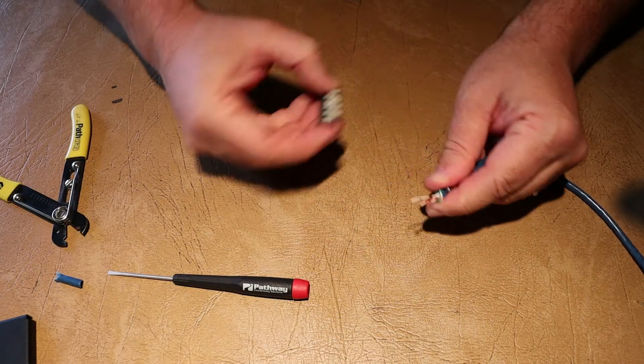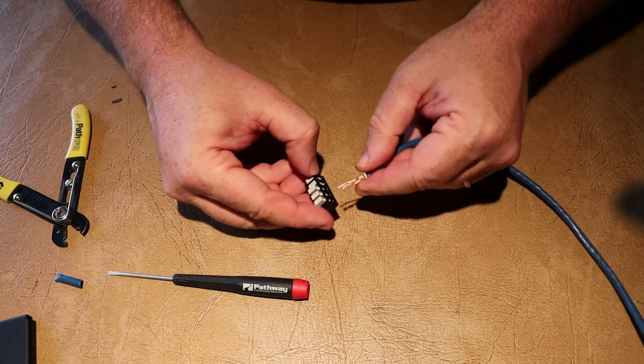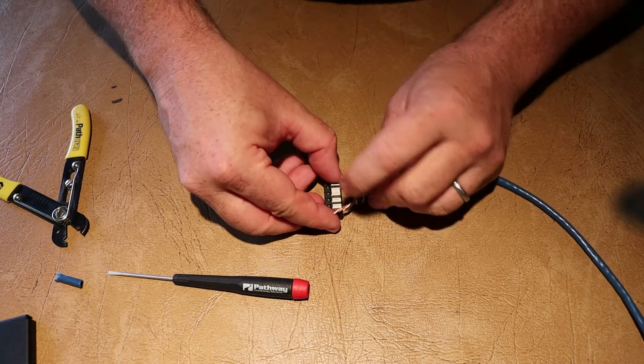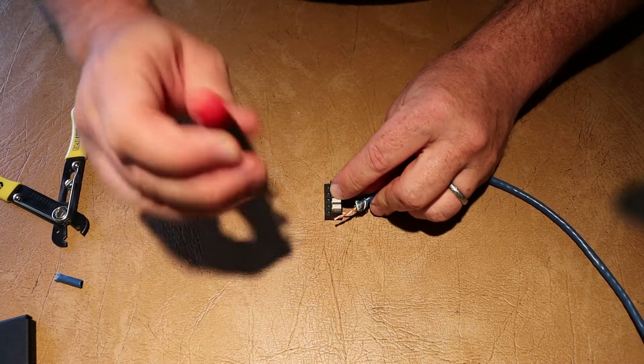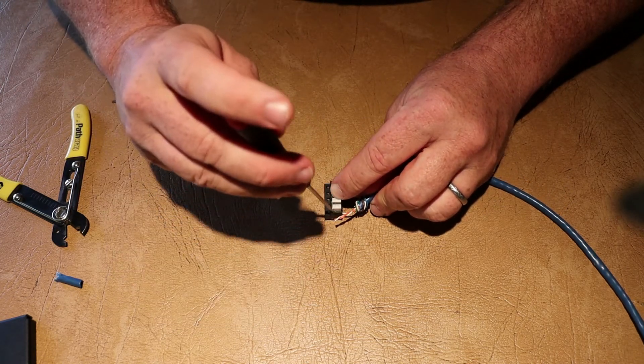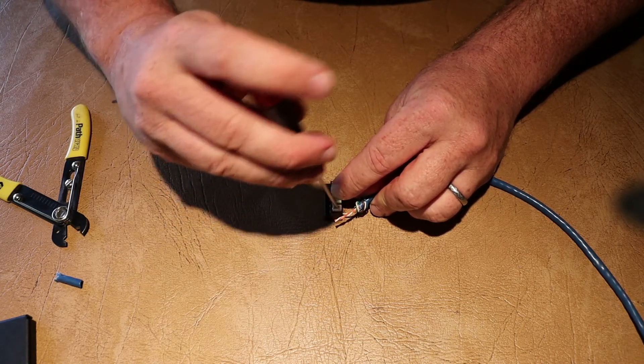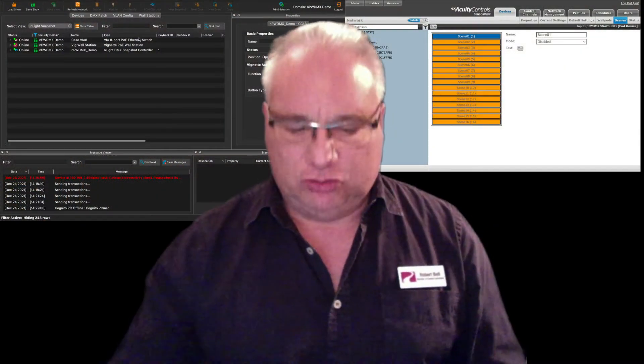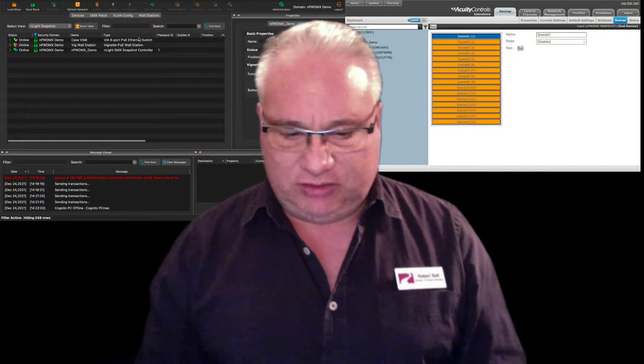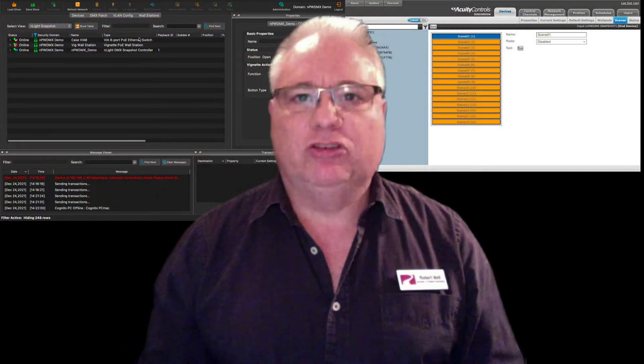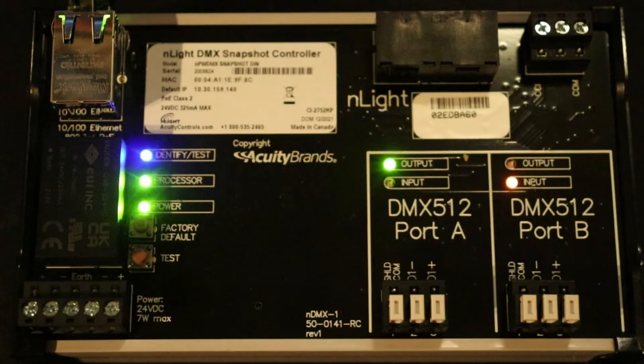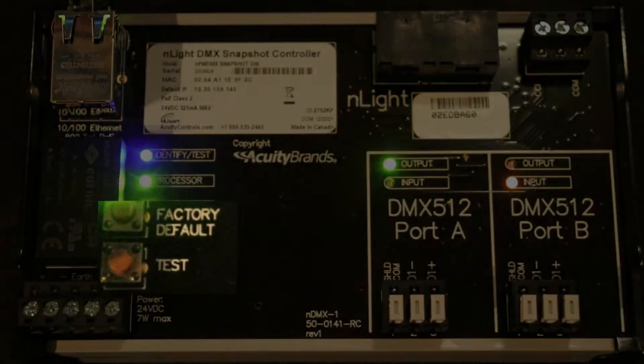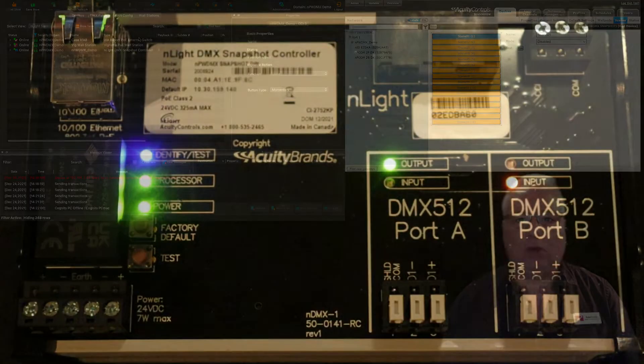They have the removable connectors, either compression screw or my favorite, the IDC—the insulation displacement contact connector—which is great when you're using solid core category cable because there's so much less stripping and you get a very good contact. We also discussed in the last video the test button, and if you hold the factory reset for five seconds you're going to be back at square one.